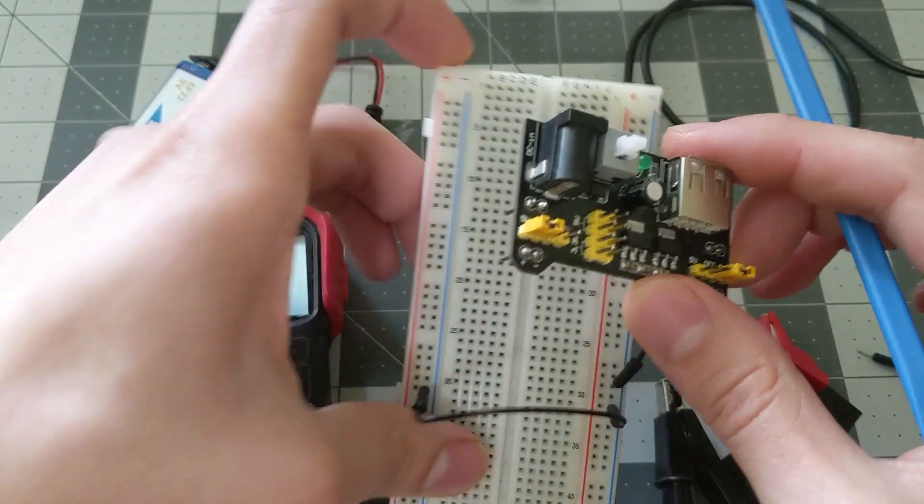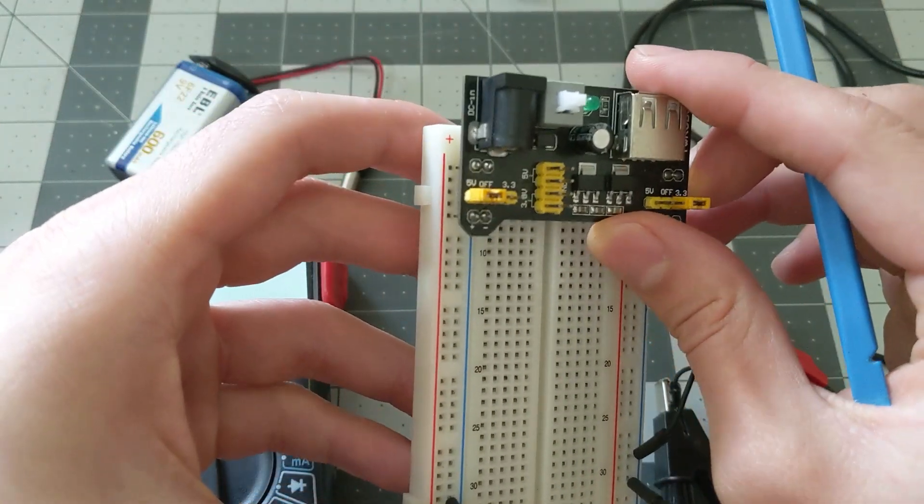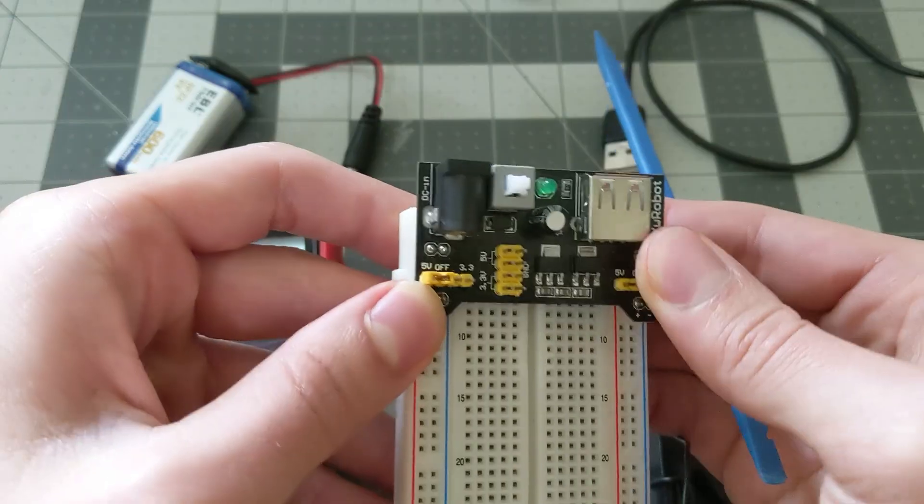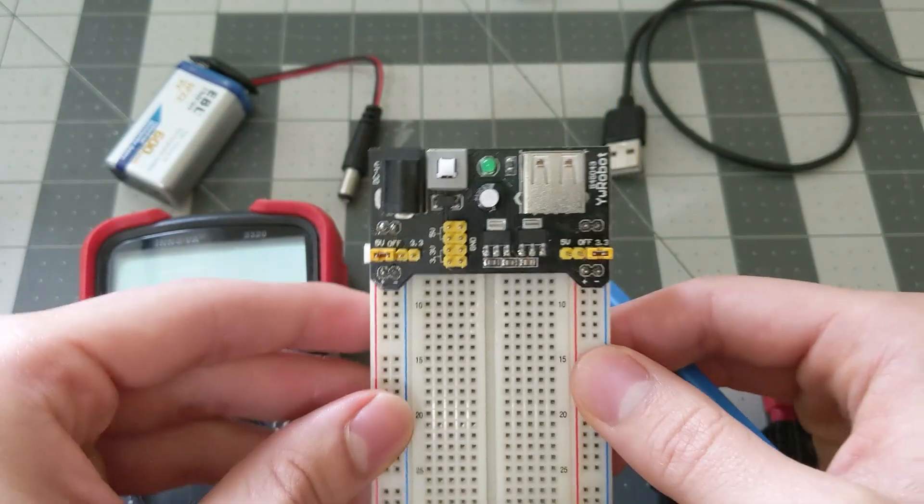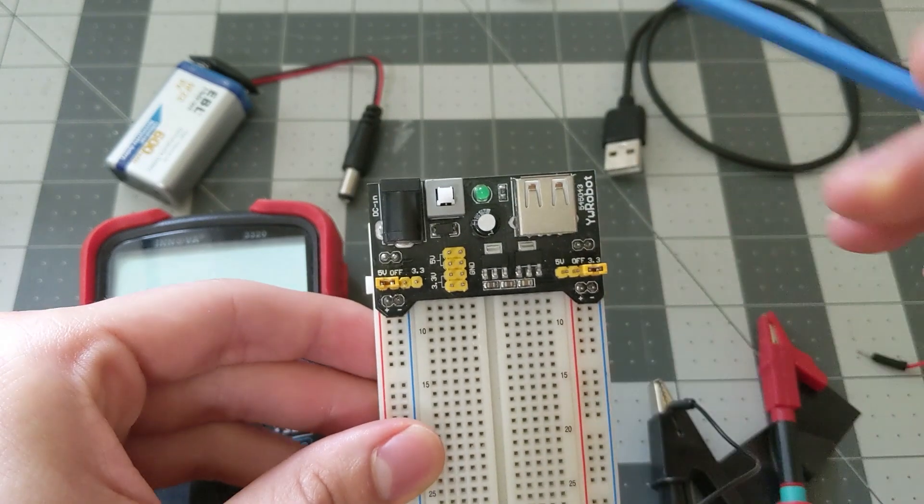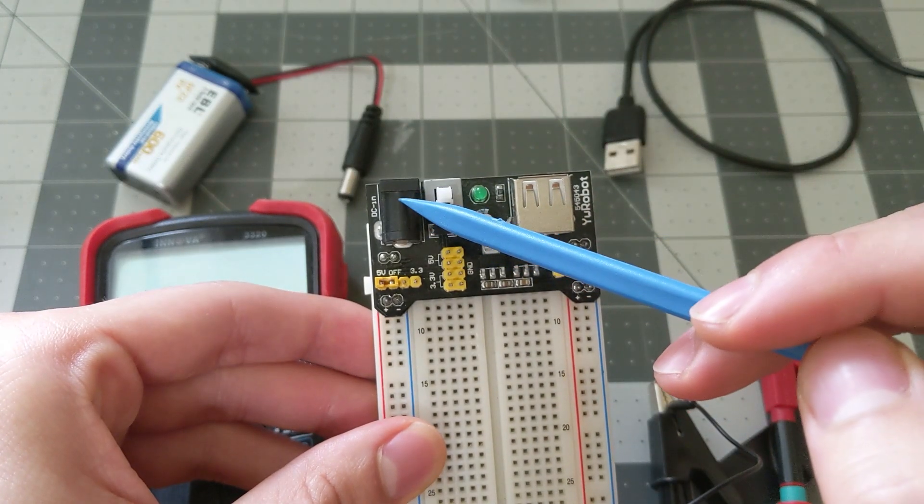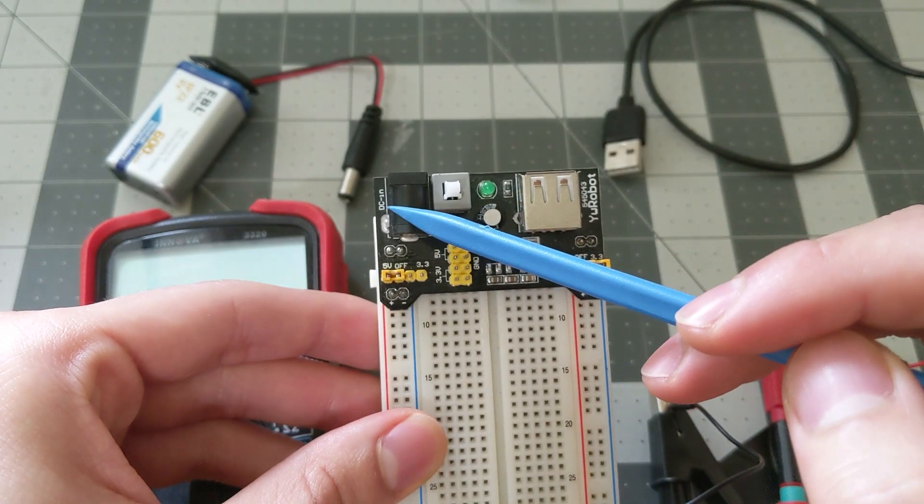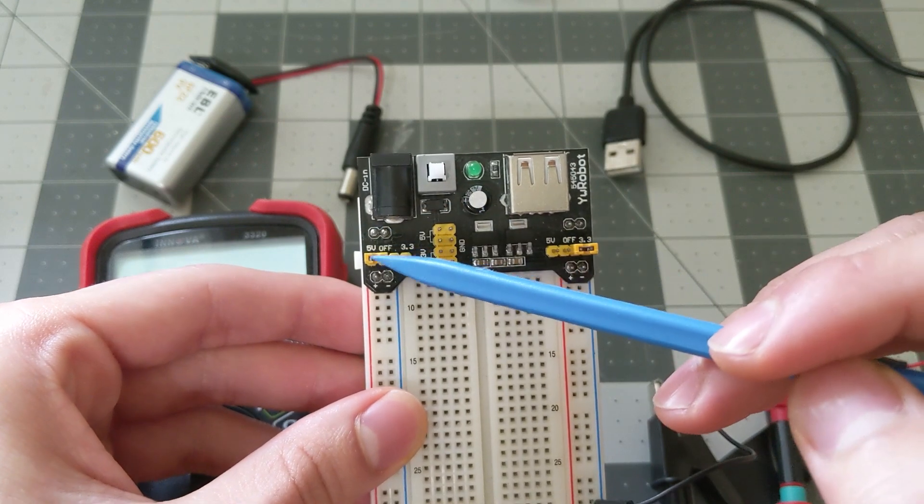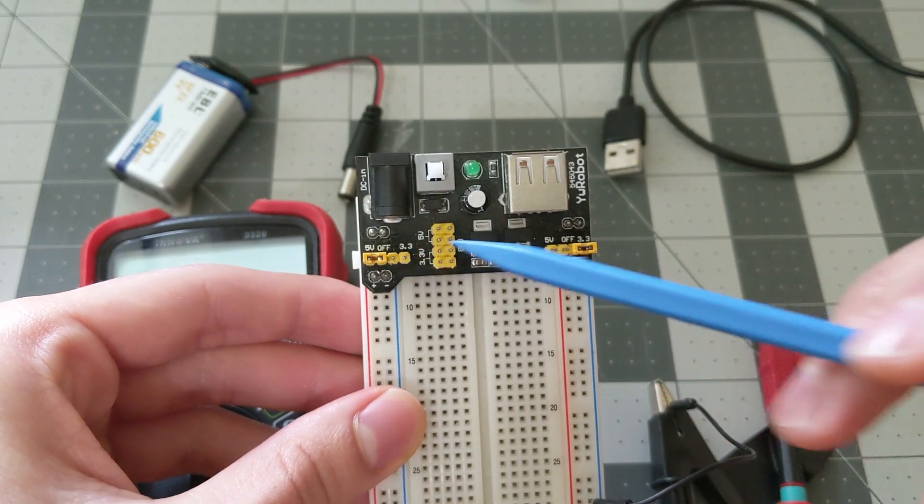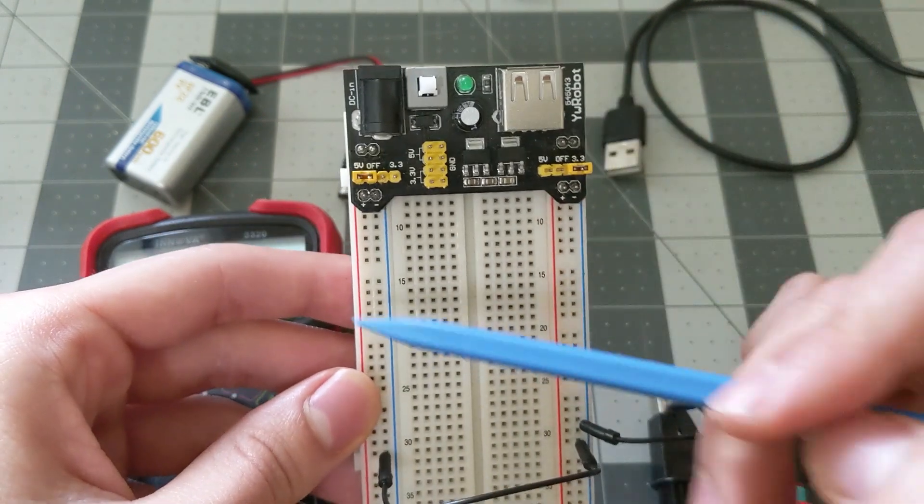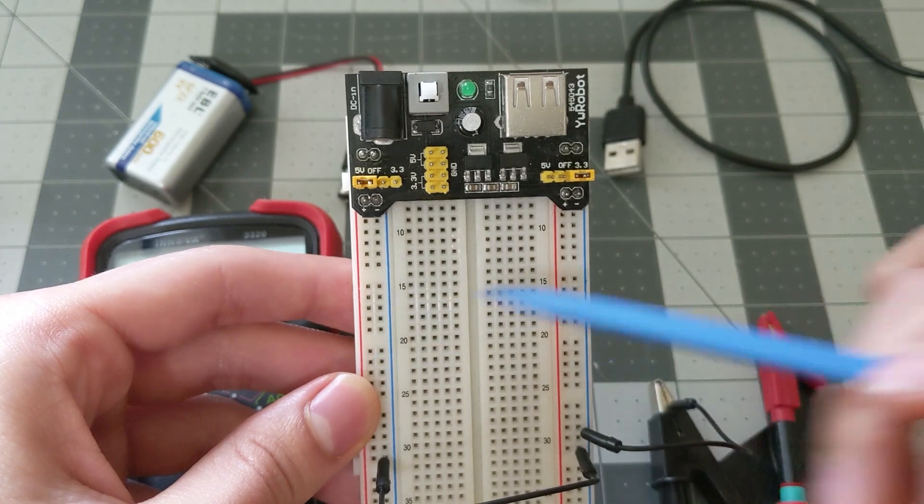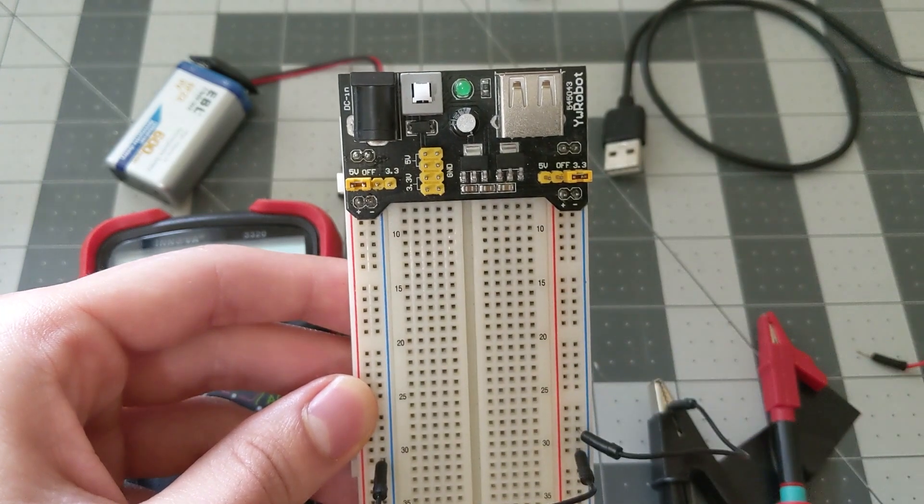So this module is designed to fit directly onto your breadboard like this, and with an external DC power supply it's going to convert that into either 5 volts or 3.3 volts, allowing you to power both of your rails.